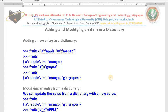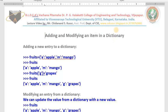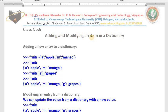Hello dear students, good morning. This is the fifth class on dictionaries. In today's class I will teach you a very simple topic: how to add items to a dictionary, how to modify them, and how to delete items from a dictionary. Three things: add, update, and delete.